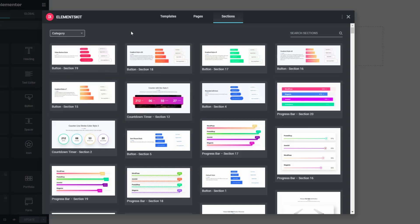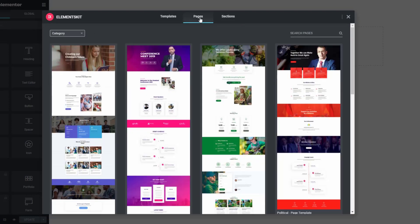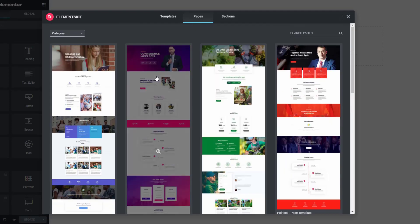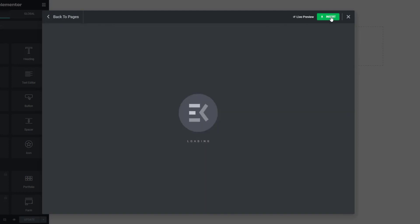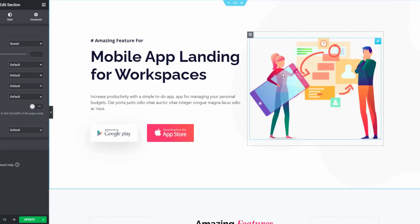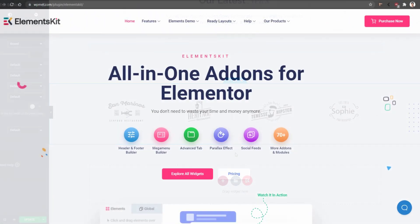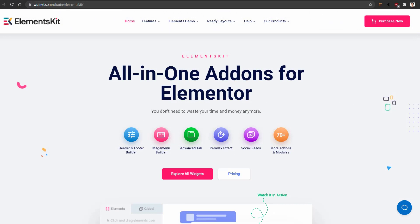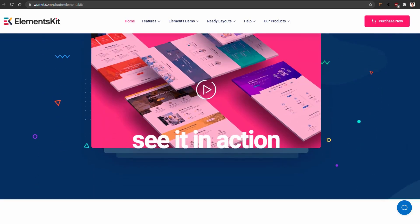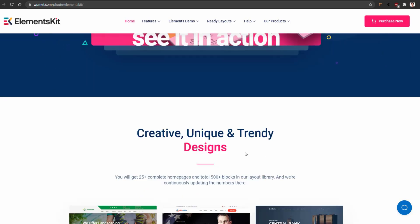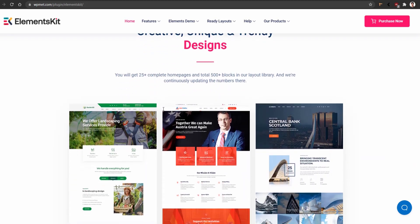Before jumping into the main part, I want to take you to our landing pages where you can have a look at the live demo blocks and templates. This is a beautiful landing page of the ElementsKit plugin, and the link will be available in the description box. Now, if you scroll down to the middle of this page, you'll find a section named 'Creative, Unique, and Trendy Designs.' From this section, you can navigate to different types of templates created for you.